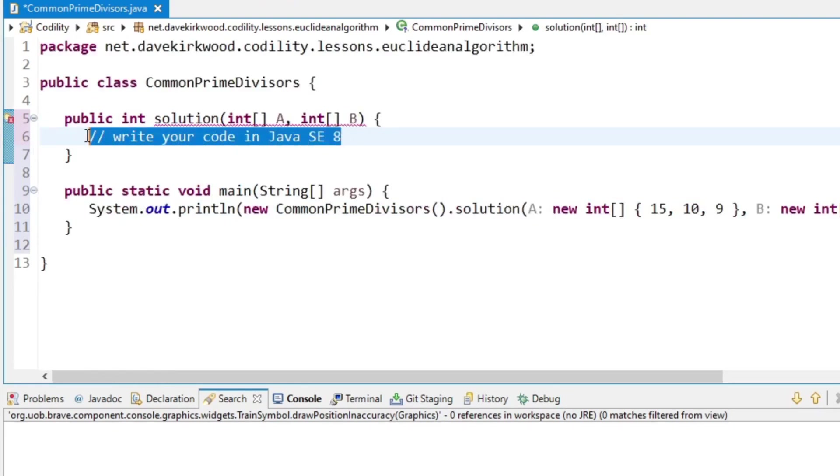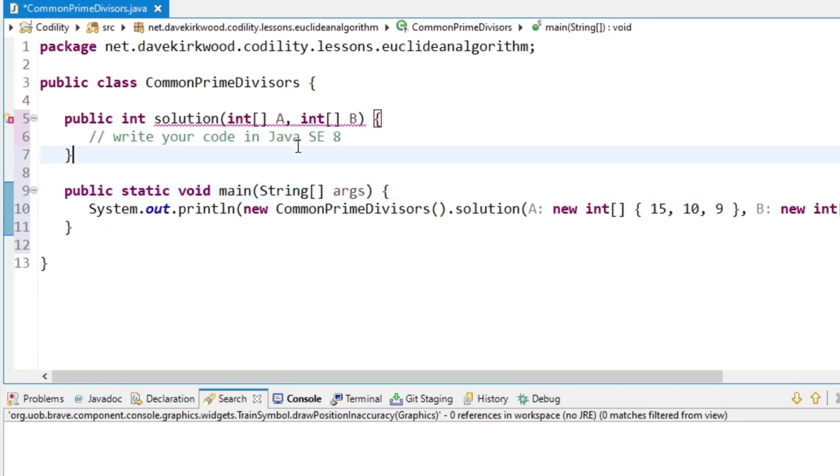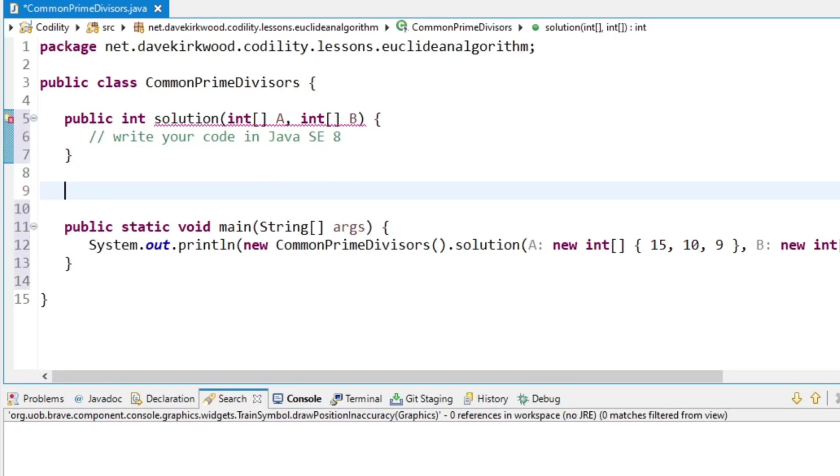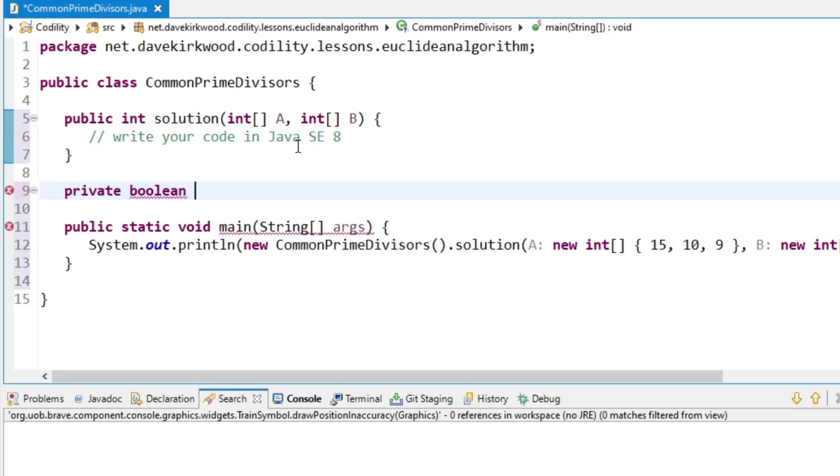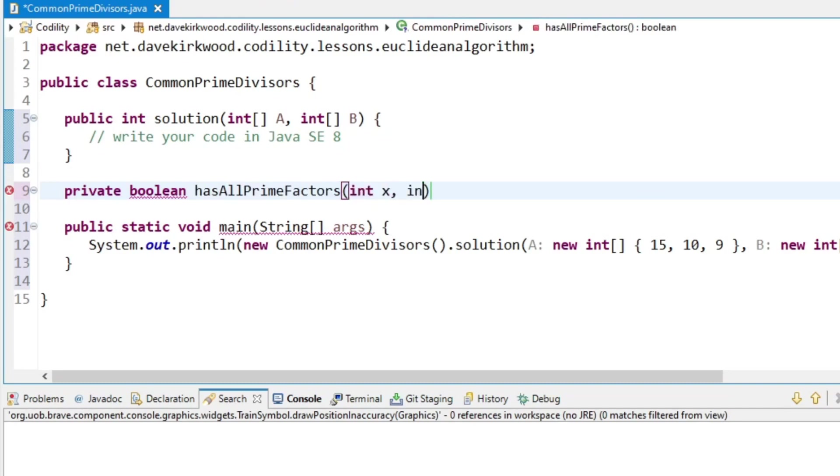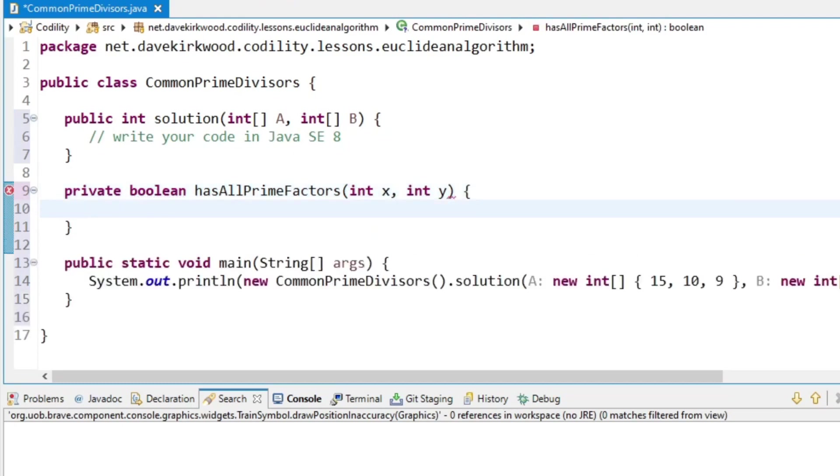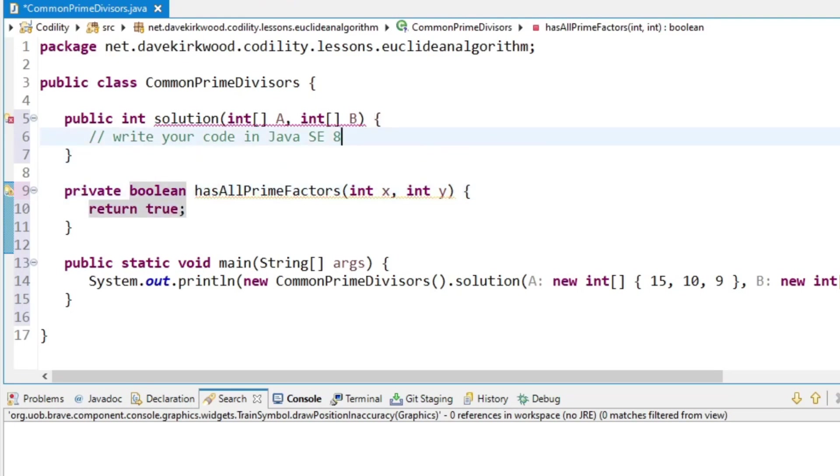So what I'm going to do is I'm going to create a method. It can be private, return boolean, and it's going to say hasAllPrimeFactors. Now that method is going to take in X and Y, and it's going to return whether Y has all of the prime factors of X. I'm just going to return true now.